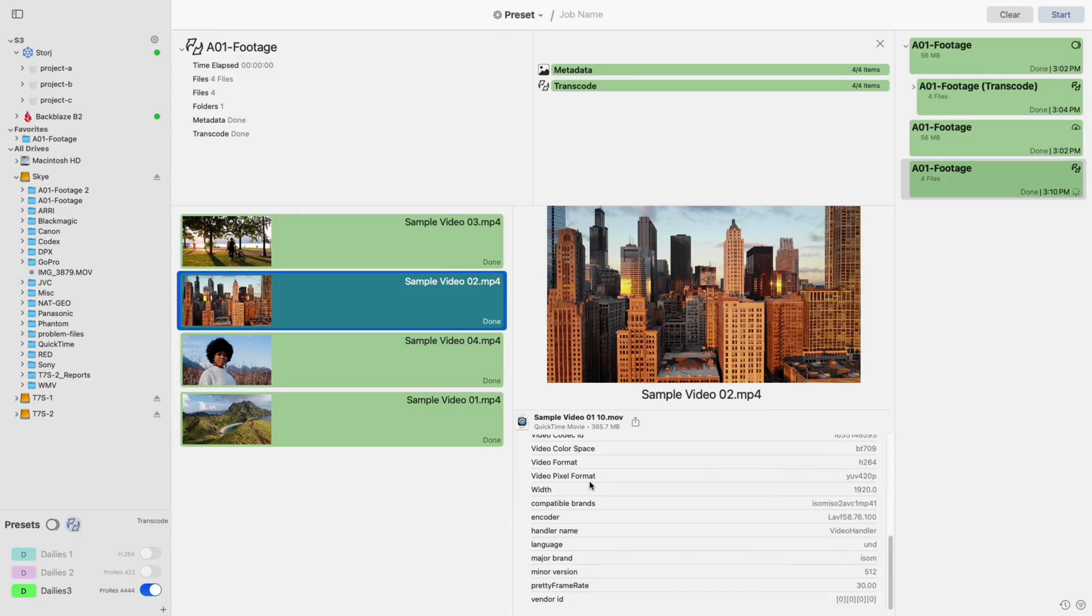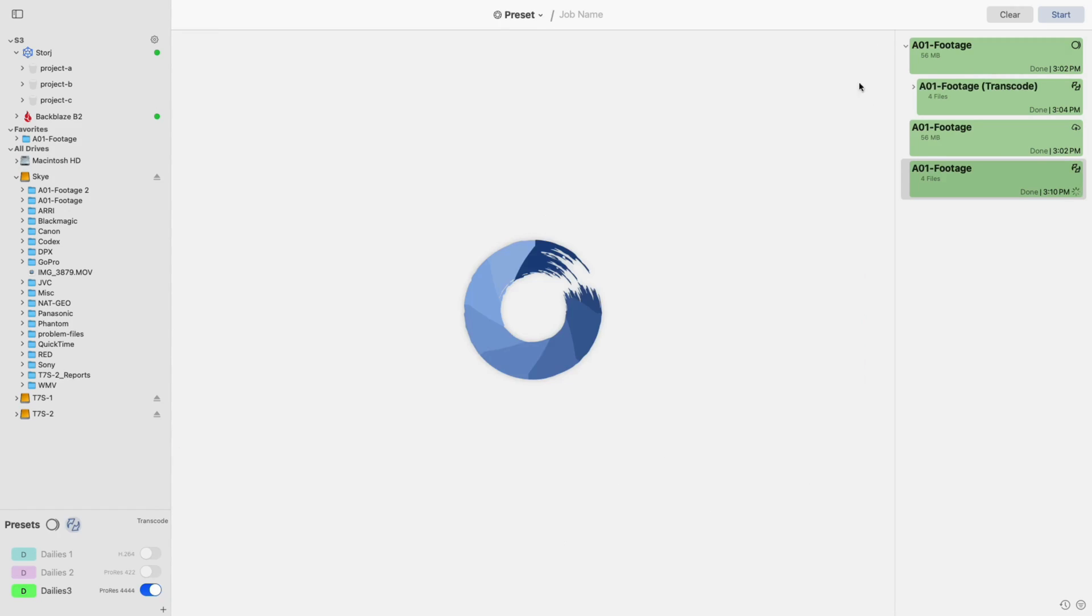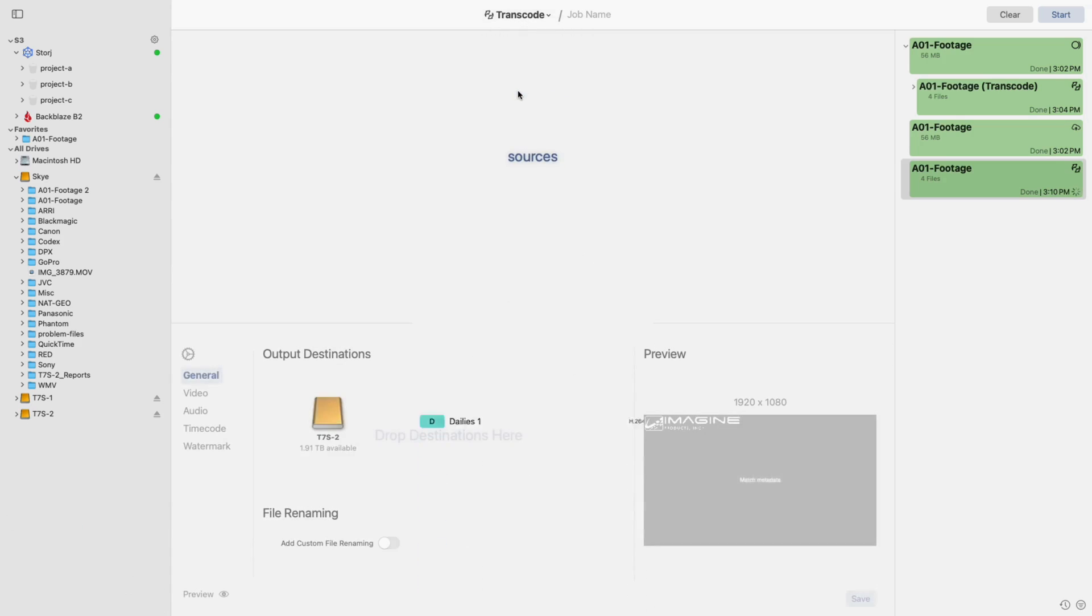Now, exit out of the job details and change the tool at the top of the screen to the transcode tool. This tool shares many similarities with transcoding through the preset tool, but provides a quicker way of editing settings and starting a transcode.